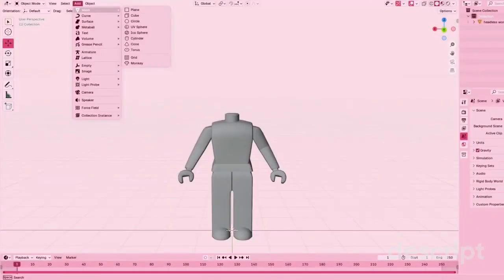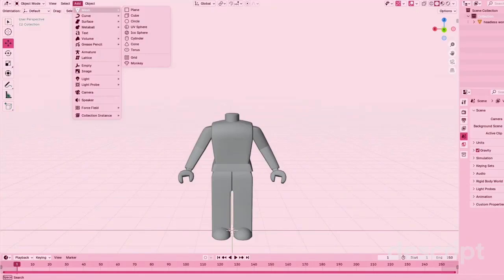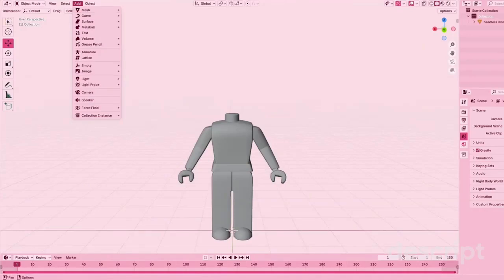Right now I'm going to add at the top of my screen, and I'm really going through the mesh, the curve, and the surfaces to show you what it should look like.